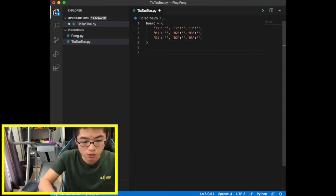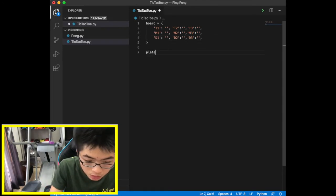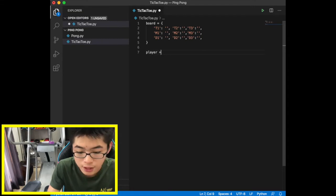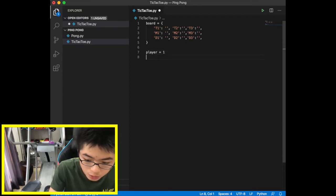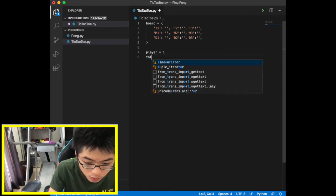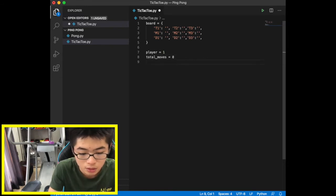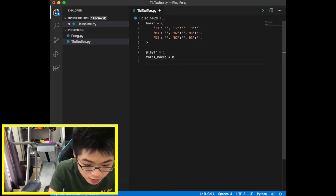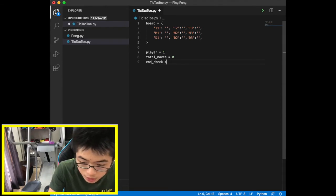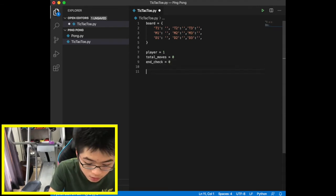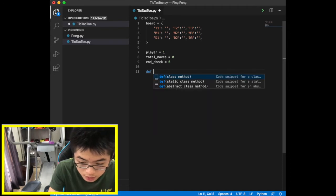Now we set player equal to 1 to initialize the first player of the game, and total_moves equal to zero as a counter to count the number of moves each player has made. We also set end_check.